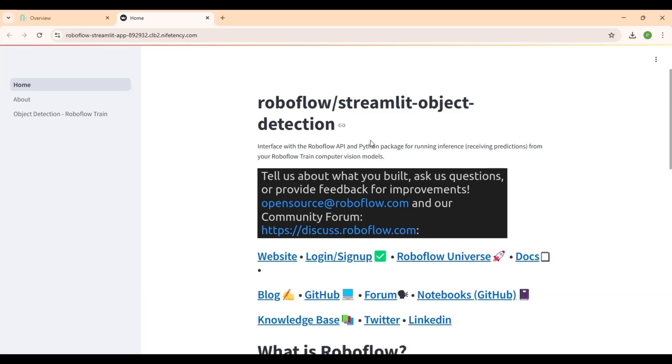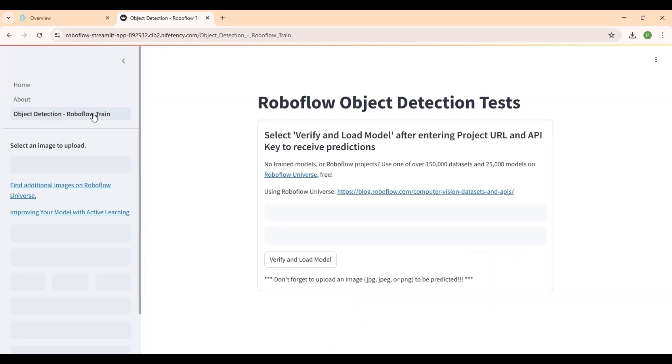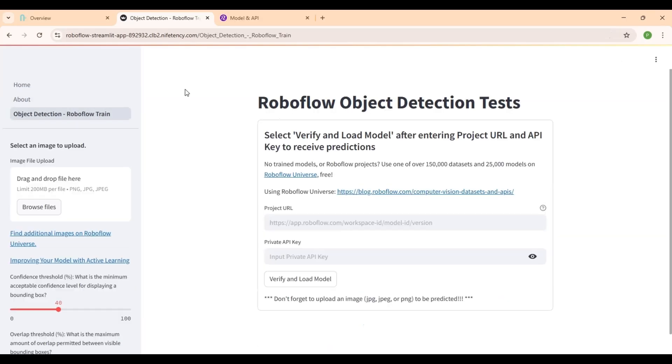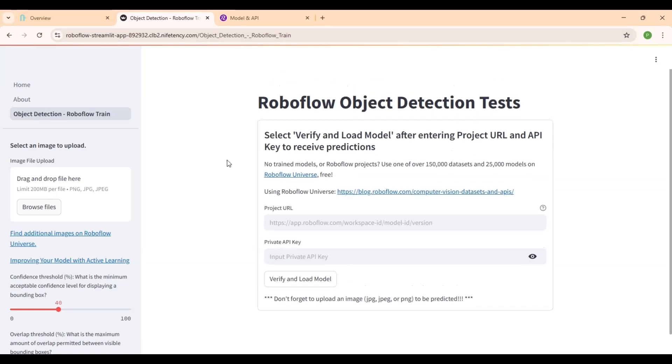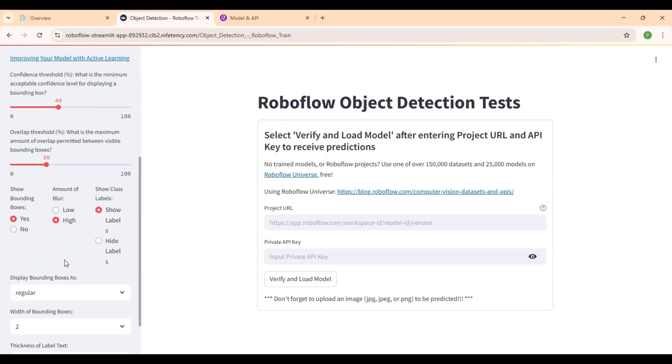Welcome to our quick guide on deploying RoboFlow from OpenHub. This is RoboFlow, an open-source web app for running object detection tests. You can upload an image, enter your RoboFlow project URL and private API key, and instantly get predictions.